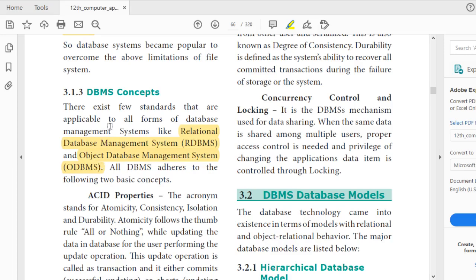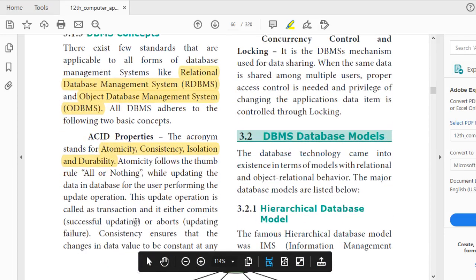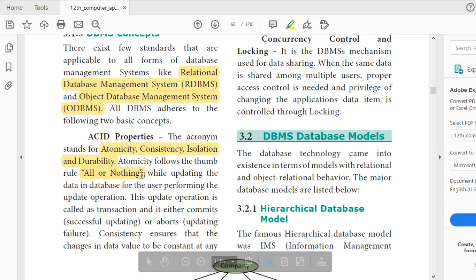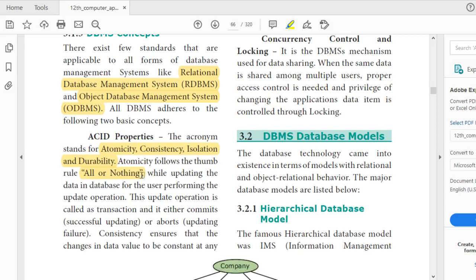ACID properties are: Atomicity, Consistency, Isolation, and Durability. Atomicity follows a thumb rule — all or nothing. Databases are used everywhere: banks, ATMs, railway reservations. In an ATM, you can withdraw money anywhere because the card holder details and account number are stored in a central database server.